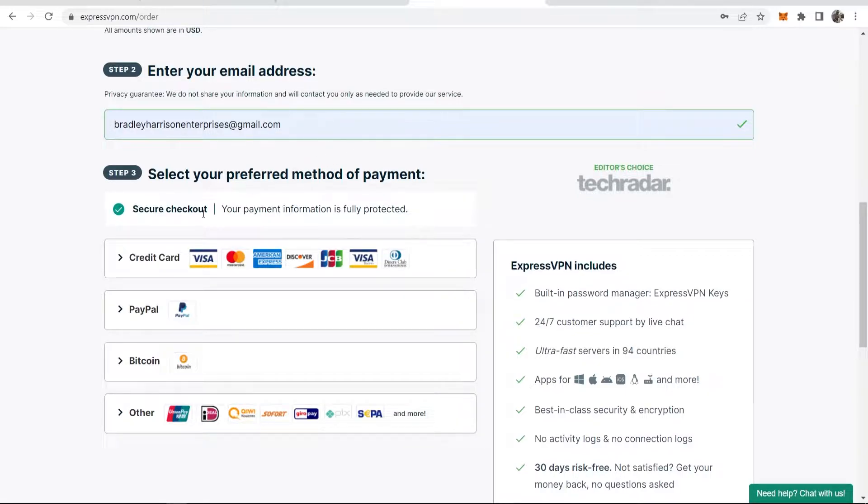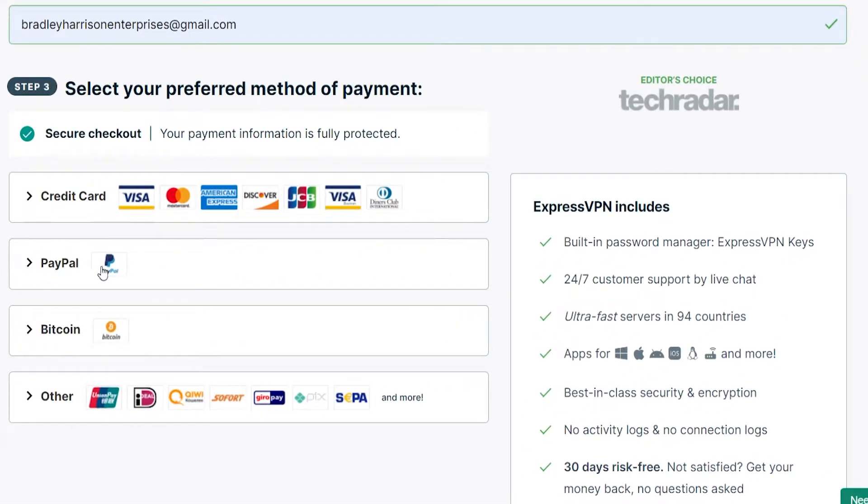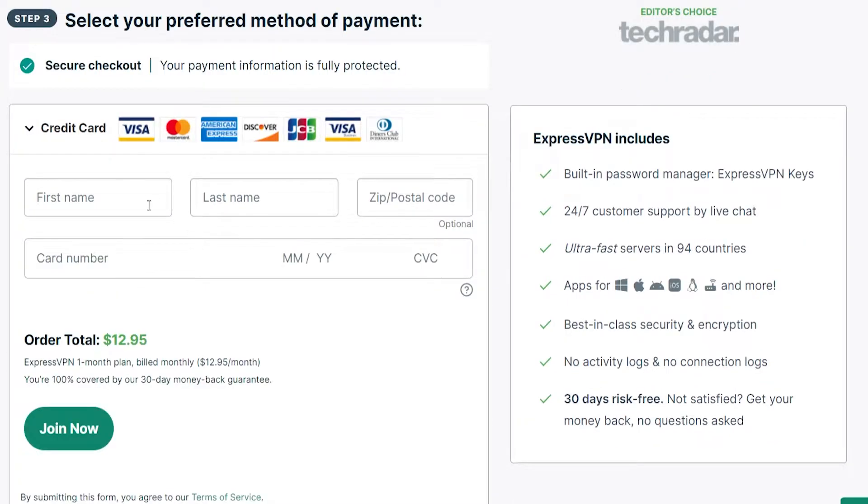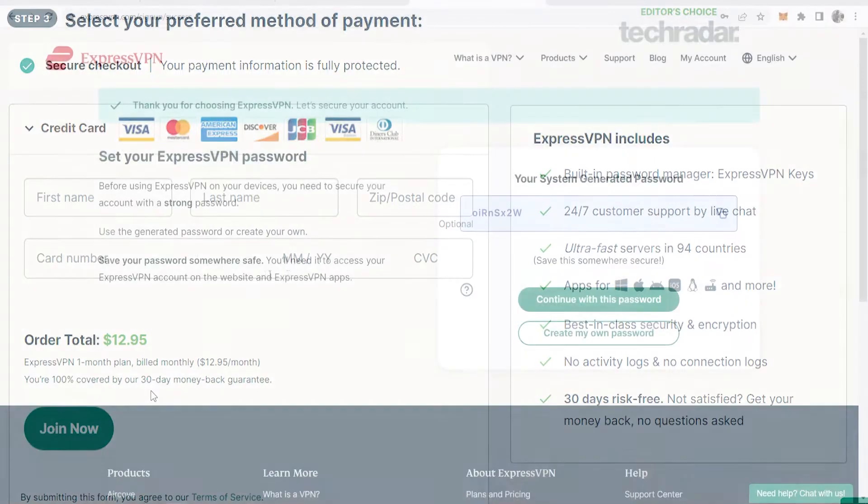So mine is already there. And then you can check out with credit card, PayPal, Bitcoin, or there's a lot of other payment methods you can use as well. For the video, I'll just use credit card. So I'm going to go ahead and enter in all of my credit card details and then I'll be back.